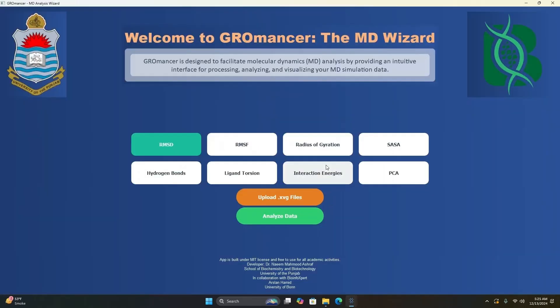Like the RMSD analysis, there are many other types of analysis that Gromancer can support. Please keep in mind that Gromancer is under development, and if you find any issues with this tool, please let us know. We will try our best to make it better for you. Please don't hesitate to use the other functionalities of Gromancer as well. We will wait for your feedback.